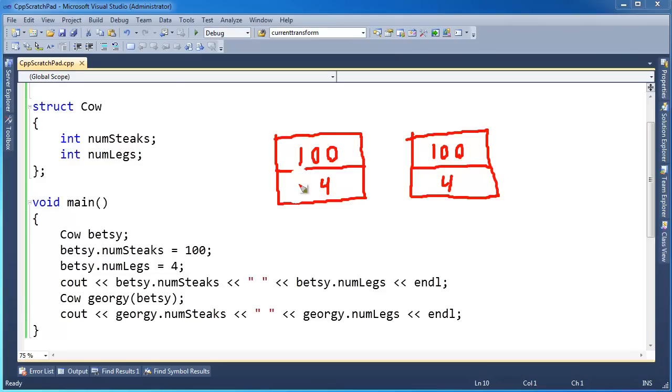But in this case, since a cow is two ints, there's no harm to it. But where there is harm with copy constructors is when a deep copy is necessary. And generally that's the case when you have any pointers inside the class, but we'll explore that in a future video.